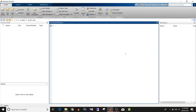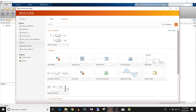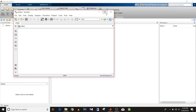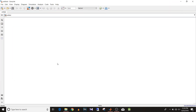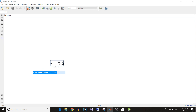Hi all, you're watching Simulink tutorial, and today we are going to see how to use the Switch Case block. Let's start with a new blank Simulink model — type 'switch' and select 'Switch Case'.